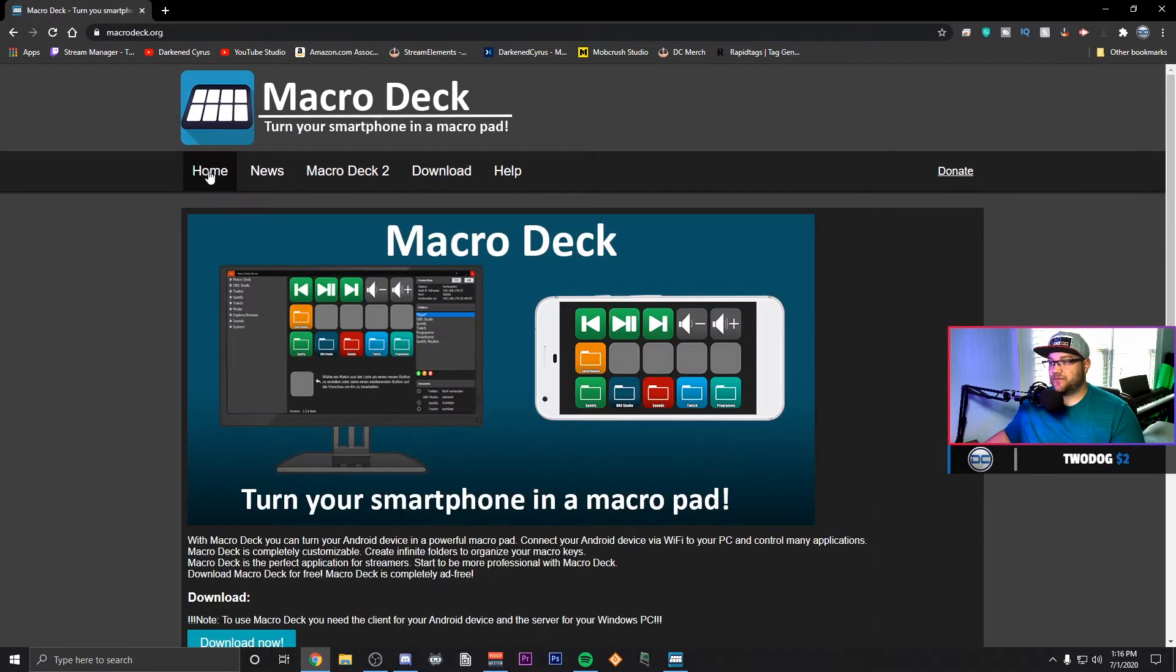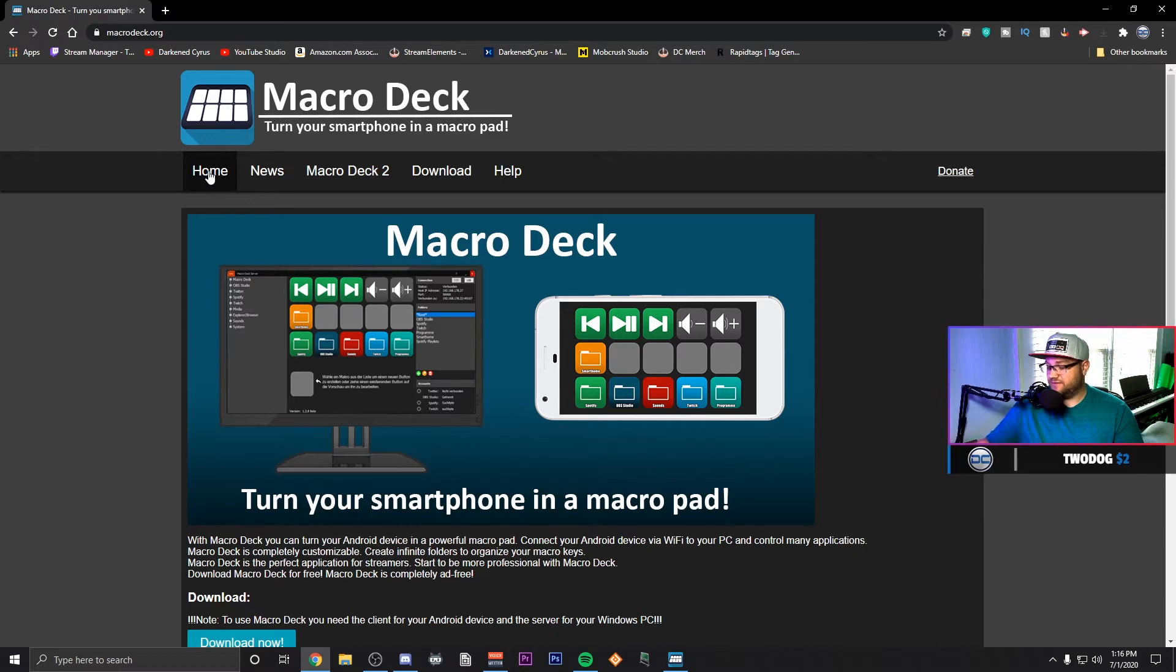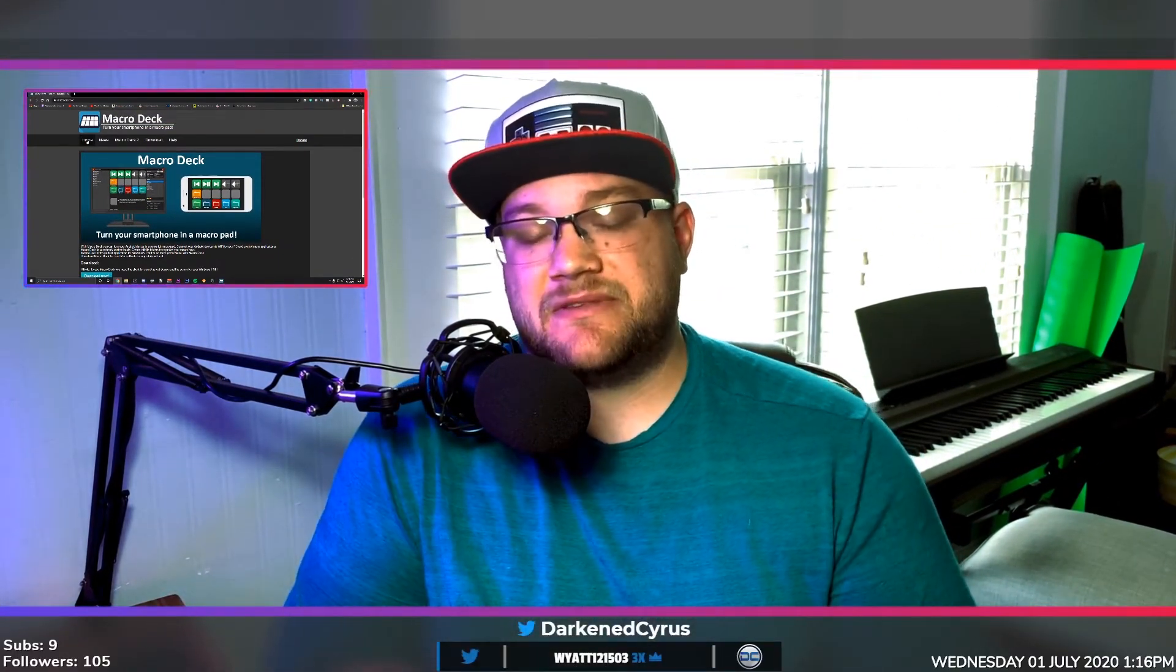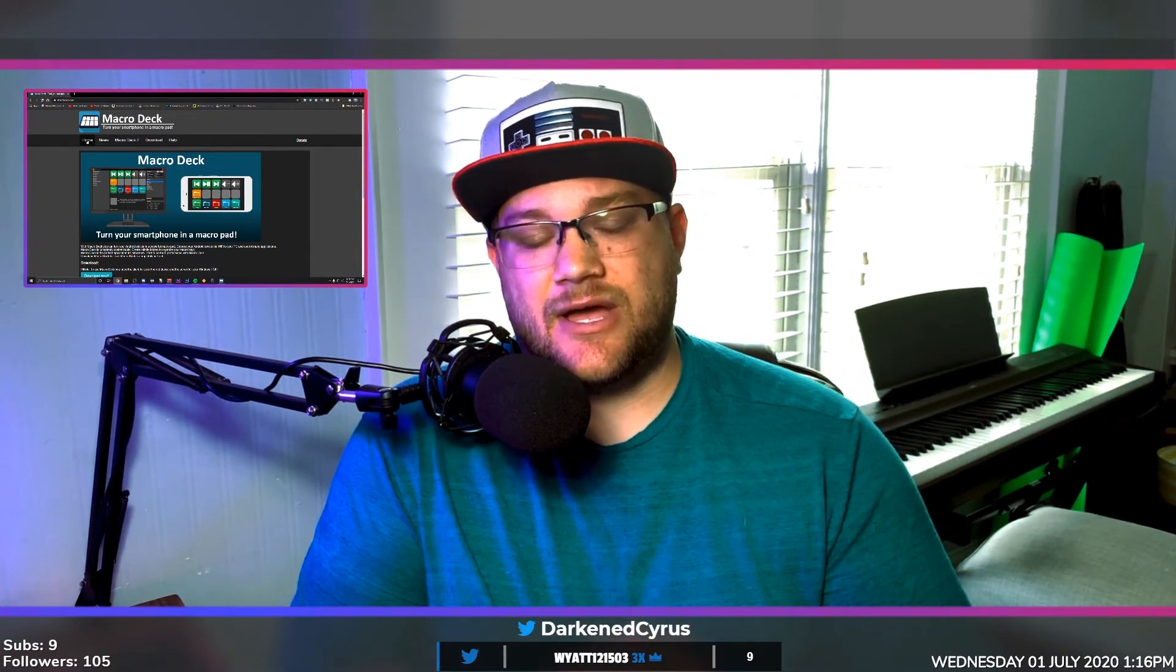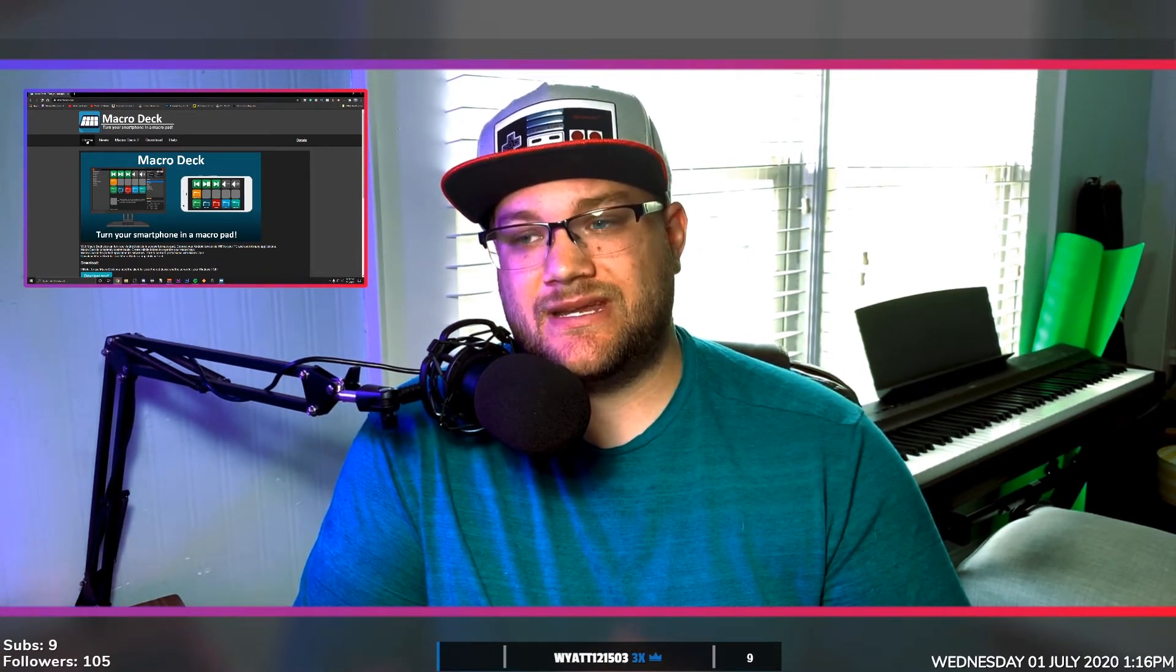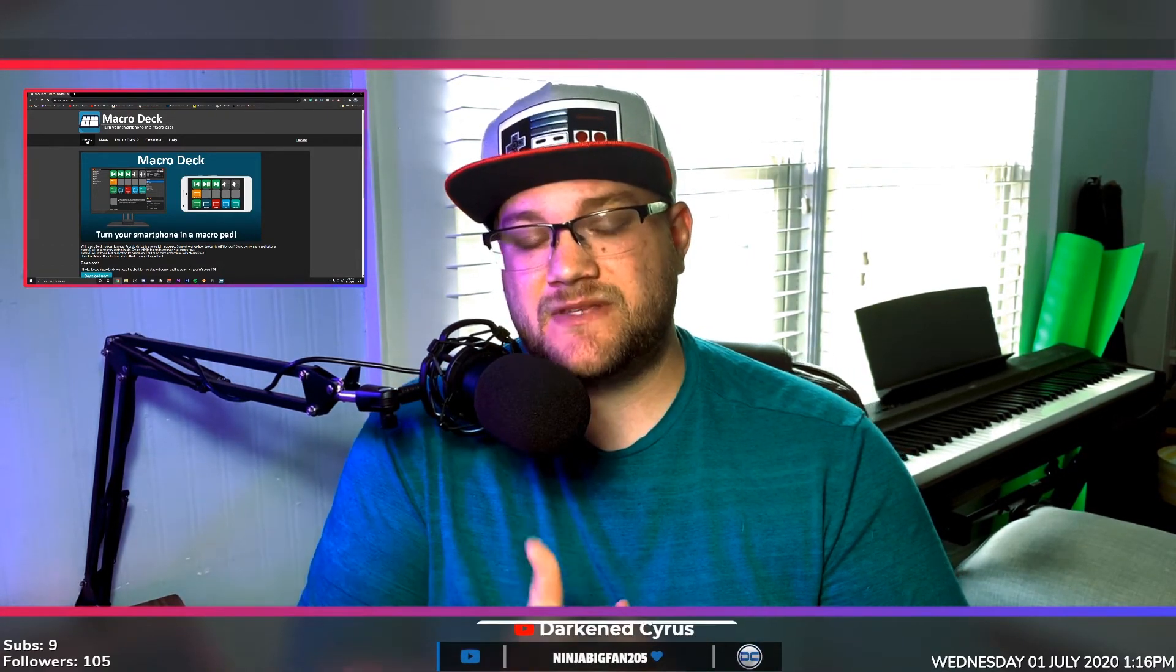But this is a fantastic option if you just have an old tablet sitting around. Guys, this was a quick one, I hope that you enjoyed it. If you did, make sure you throw a thumbs up on the video.